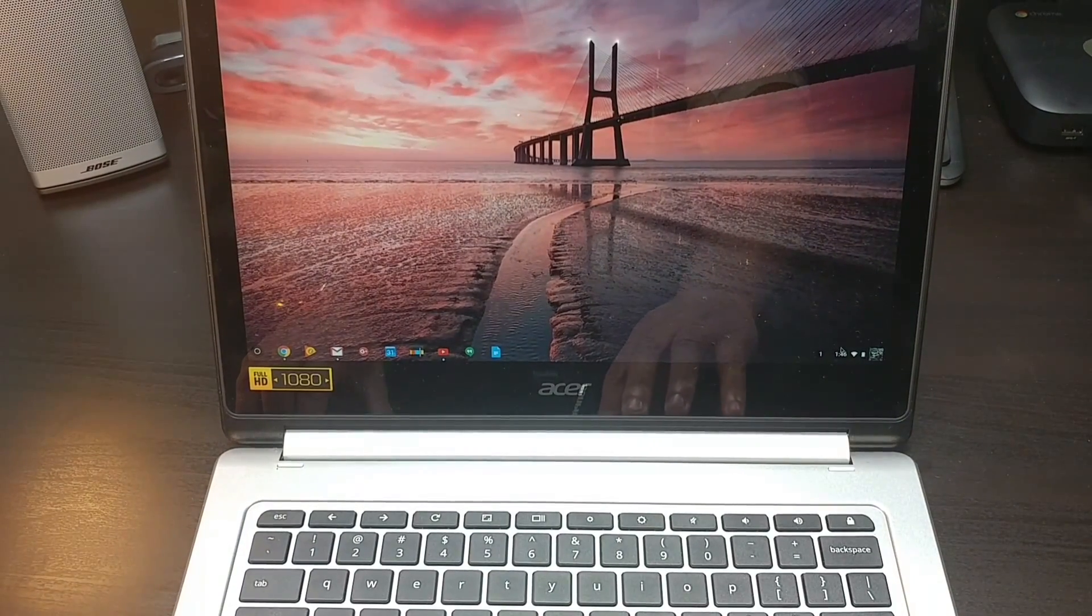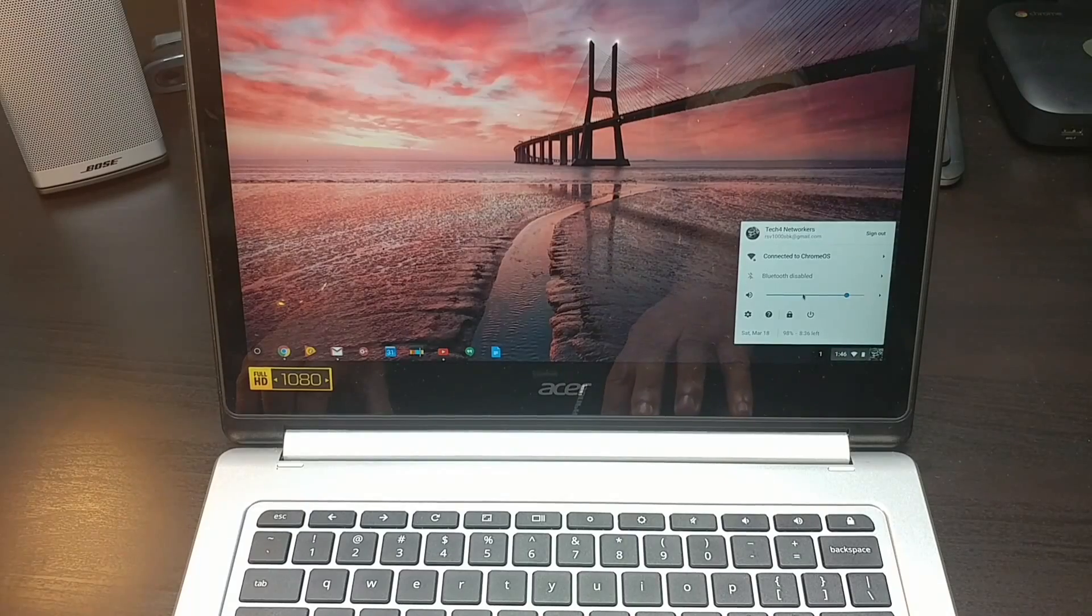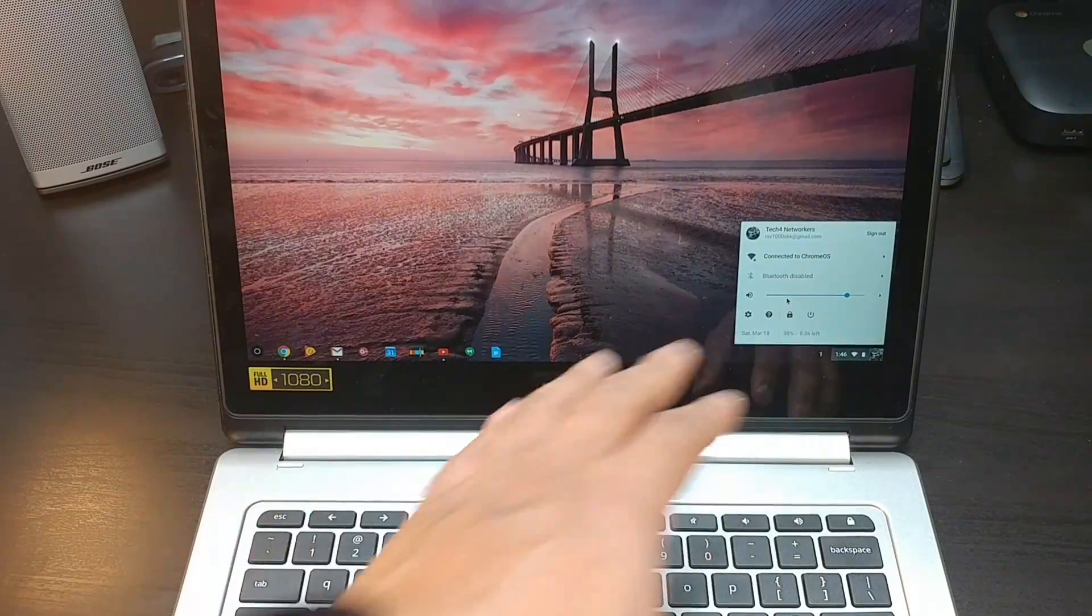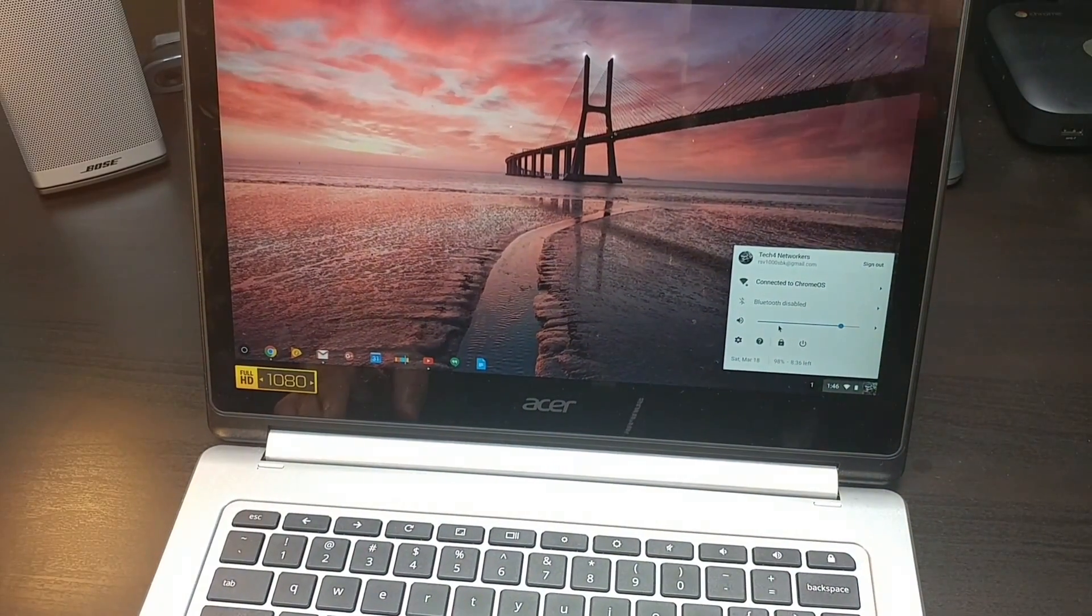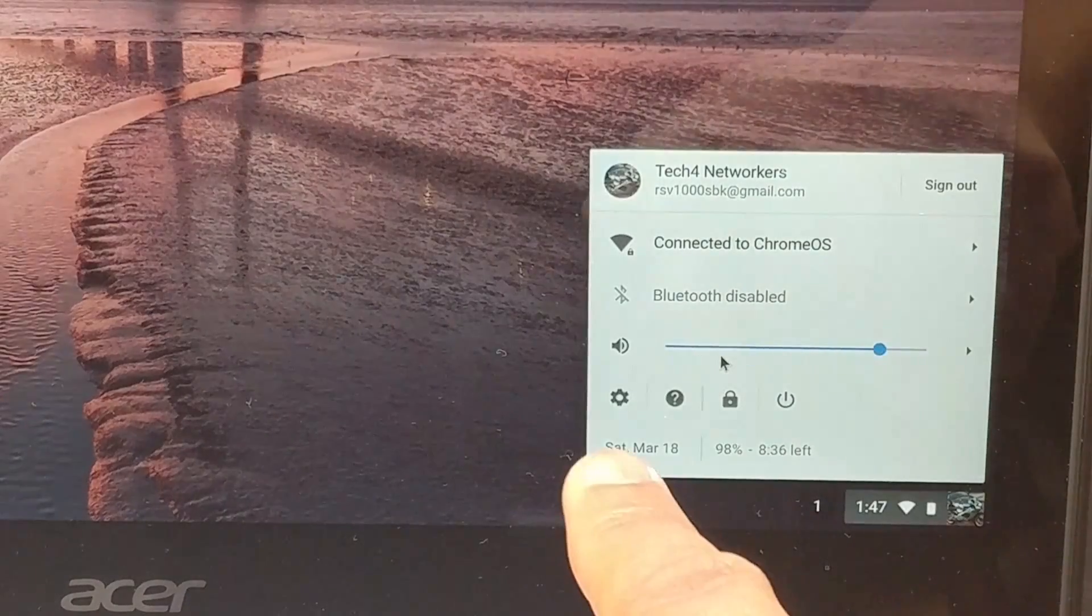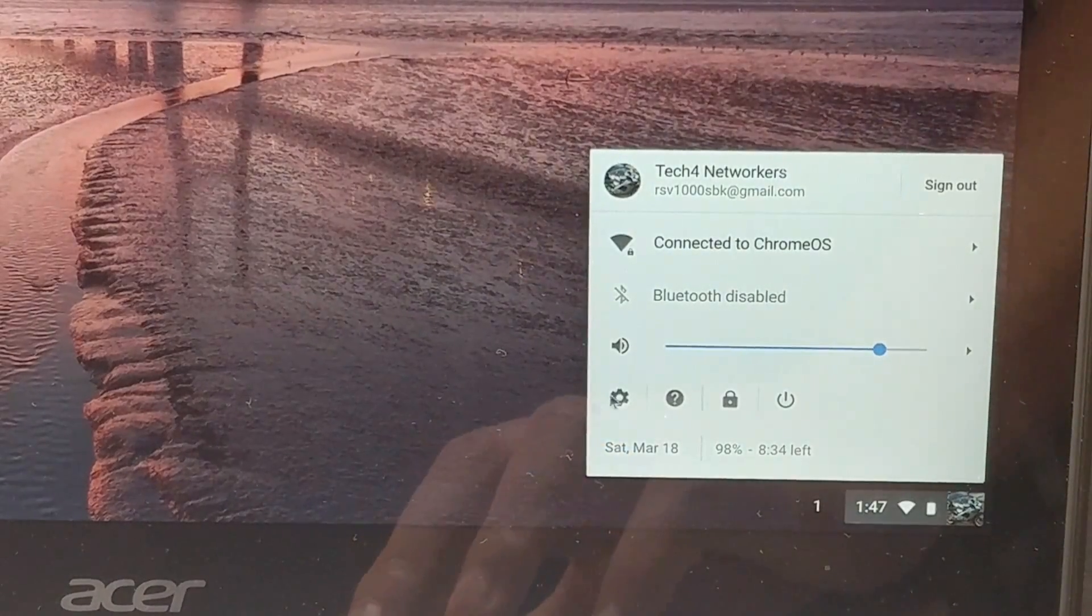So you want to go in this little area right here. You want to go to the settings area right here.